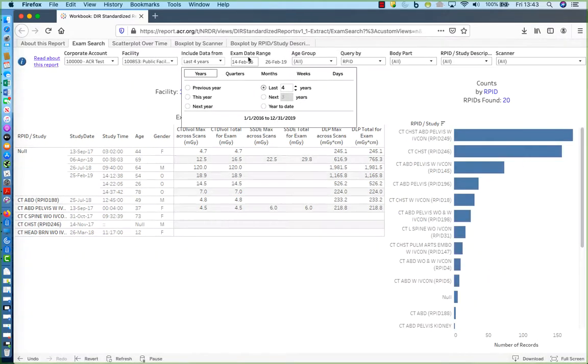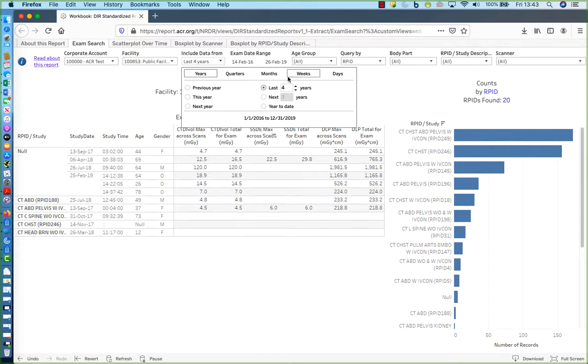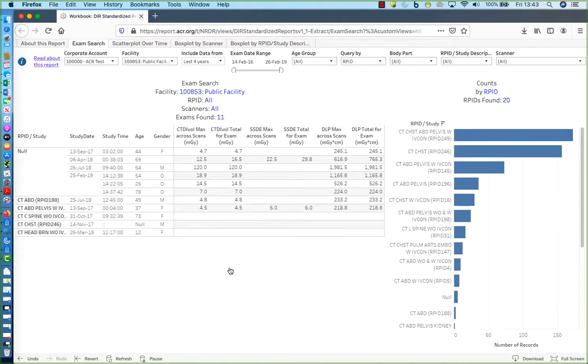And now this Exam Date Range applies and it's showing me data in between the 14th of February 2016 through the 26th of February 2019. And that is the way that the Include Data From and Exam Date Range filters work in interactive reports.